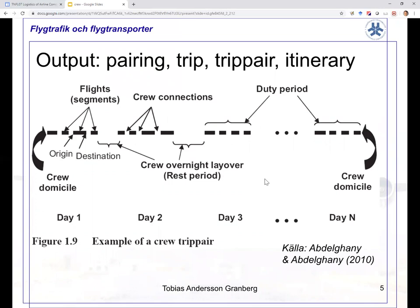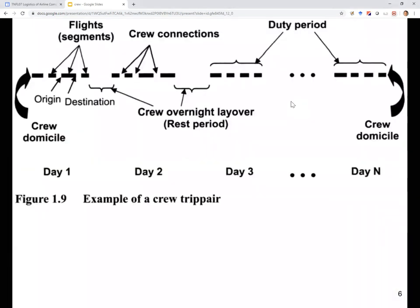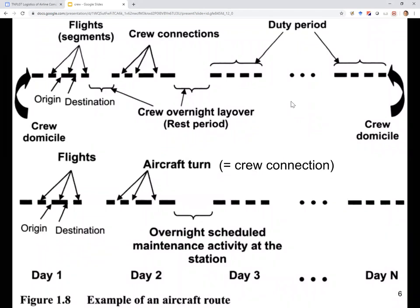Here is an example from the textbook of a route for a crew member. Just as for aircraft, the route consists of actual flights and then gaps between the flights — not the turnaround process, but the process when the crew connects from one aircraft to another — and overnight layovers, the time when crew members stay at different airports. This is very much like the aircraft route, which also consists of flights and periods between flights, either turnaround times or times when the aircraft remains overnight at an airport.